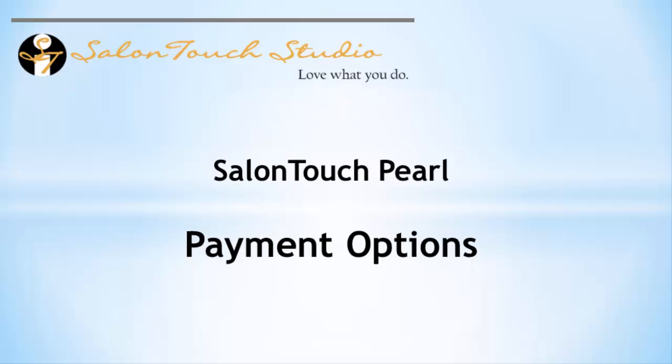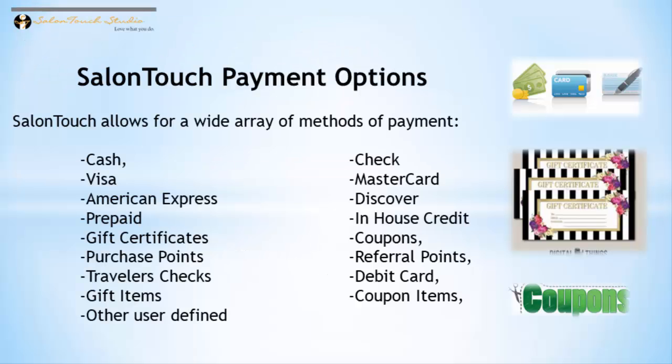Salon Touch allows you to select a wide variety of payment methods from cash to credit cards to gift certificates, coupons, and much more. Let's take a look at some of these methods.